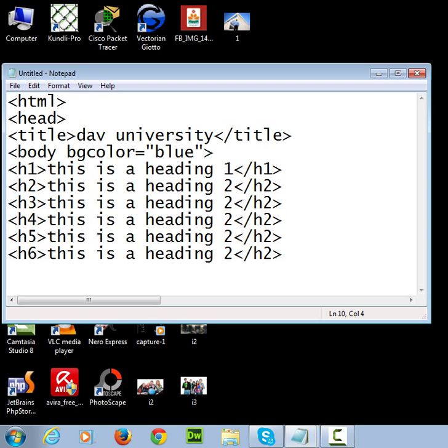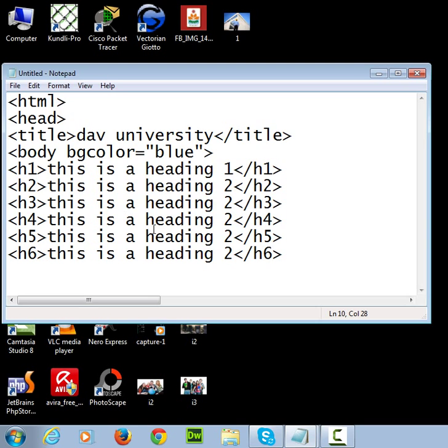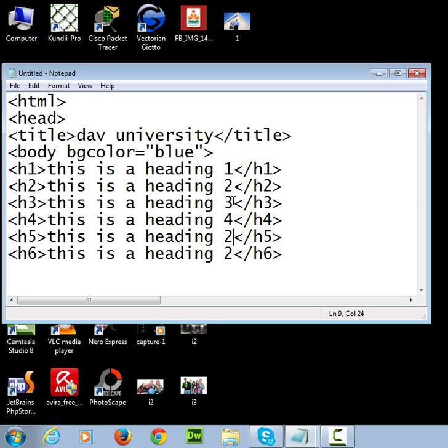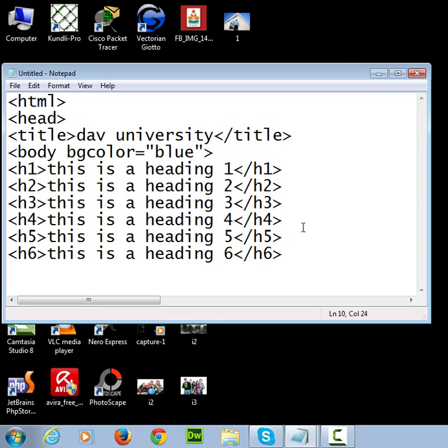H3, 4, 5, and 6. So I have written the h1 to h6 tags and changed the text also. Now close the tags that I have opened and still not closed. Close the body tag.